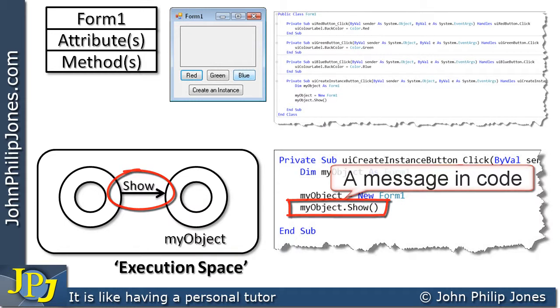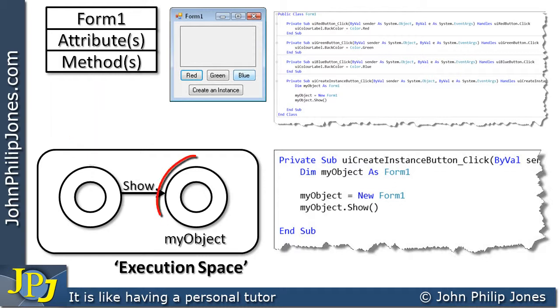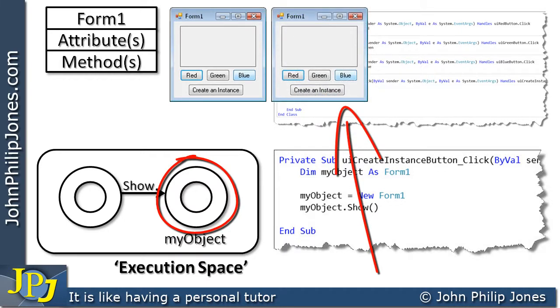The consequence of a message being passed in this way from the visual basic form one to the object I've created is that it will produce another form, as you can see here.